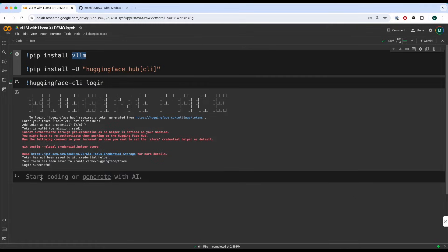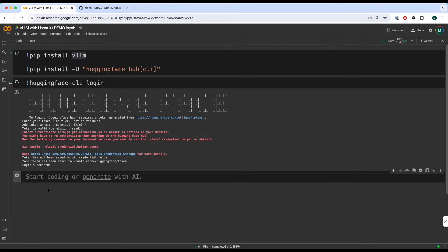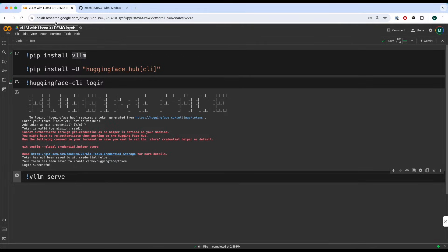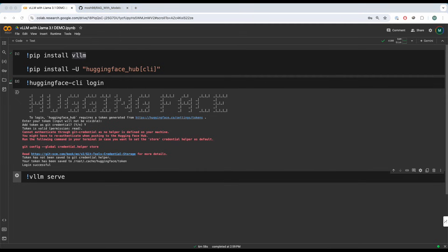Now what we have to do is we have to serve our model. Simply what we are going to do is we're going to write VLLM serve meta. Well actually I'm going to copy this. By the way, this is the meta Llama 3.1 model from Hugging Face.